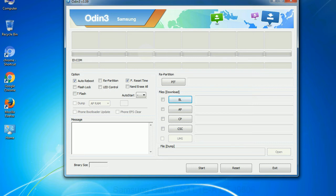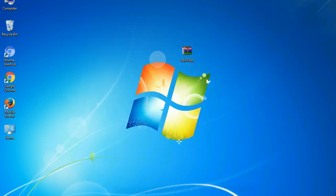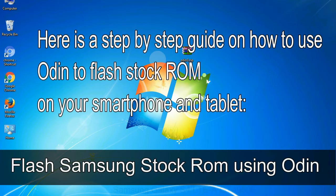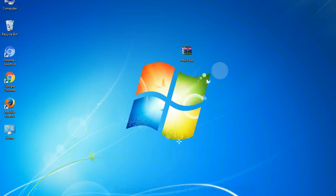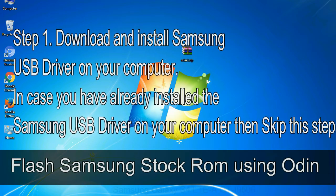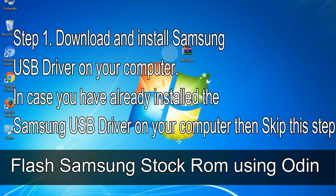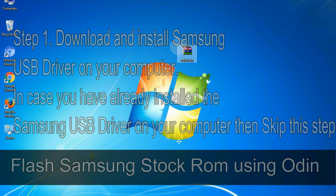You need to select the right file against each button. Click on the button, browse and select the appropriate file. Here is a step by step guide on how to use Odin to flash stock ROM on your Android smartphone and tablet. Flash Samsung stock ROM using Odin step 1: download and install Samsung USB driver on your computer. In case you have already installed the Samsung USB driver on your computer then skip this step.